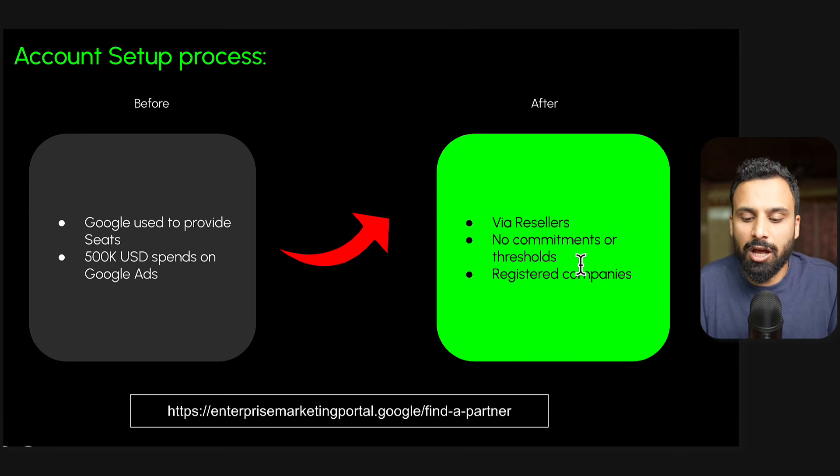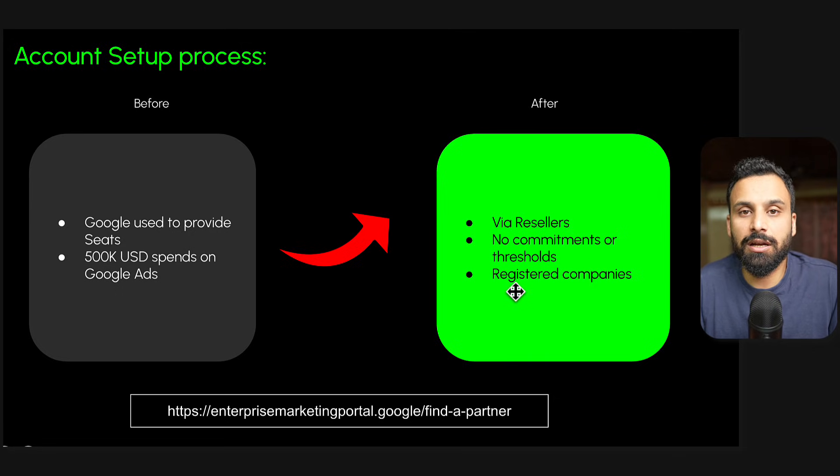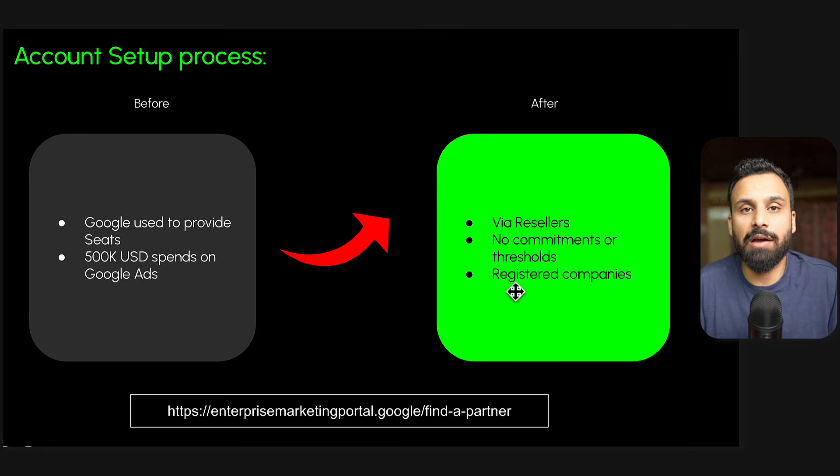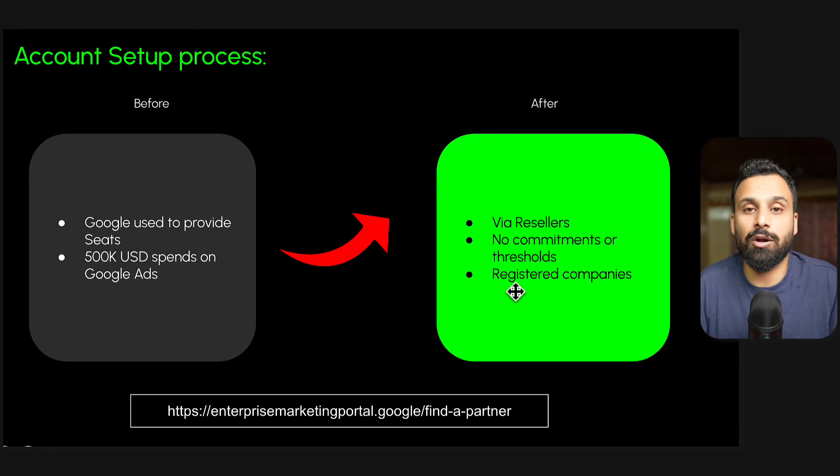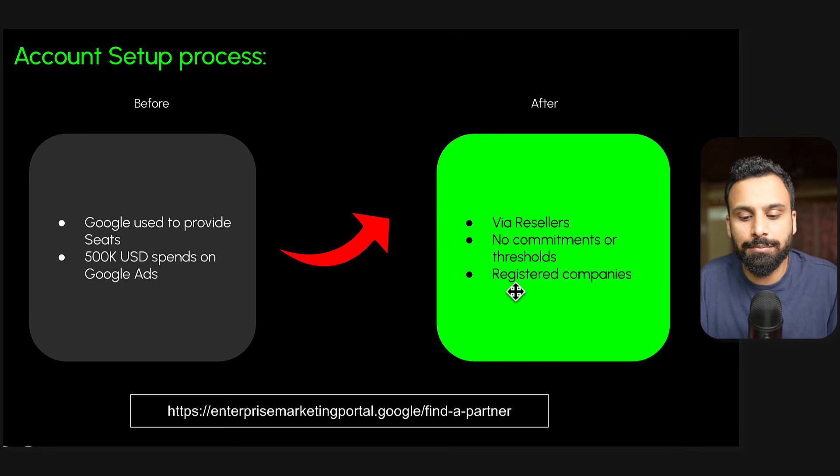Even resellers - if you are an individual end user, you reach out to them and say I want a DV360 account, they will not open it for you. You need to have a registered company, and only then they will open an account for you.